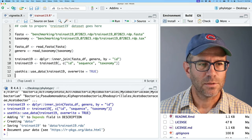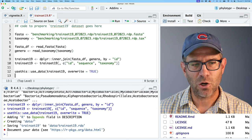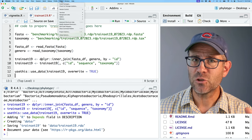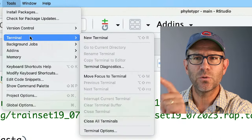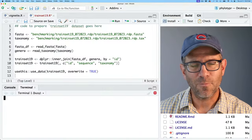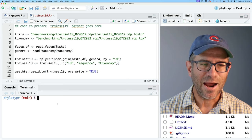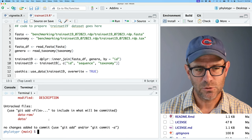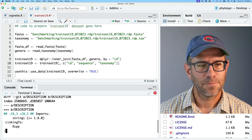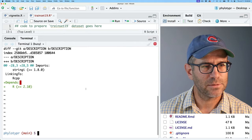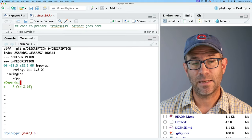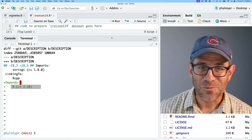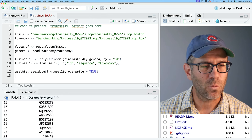I have everything under version control, so I can see how things changed. Using git diff on description, we see it added a Depends section with R being greater than or equal to 2.10. I'm not totally sure why it did that, but it's something I don't have to worry about.